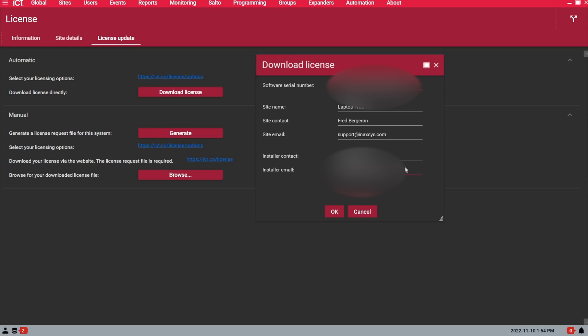And then under installer email, make sure the installer email entered is the one of a certified GX installer.